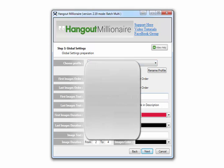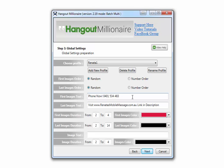All the settings are saved in the profile. Read the first image and last image order, and random and number order — I'll go into that on the next window after clicking next. For now, I will describe what first image text and last image text are. Whatever information you put here will be overlaid on the first image and last image that the software attaches to your video.